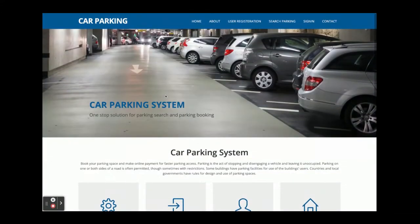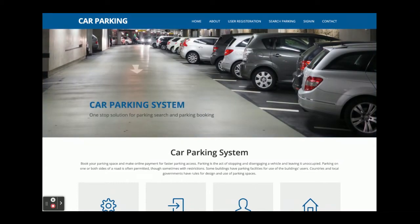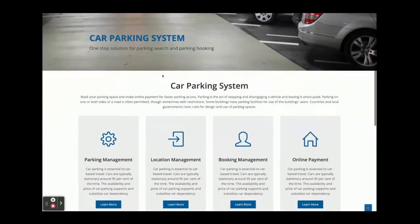Admin can manage all of the things. Owner can add their parking spaces, and driver can book their parking spaces and pay online. Once you run this project you will get the home page.